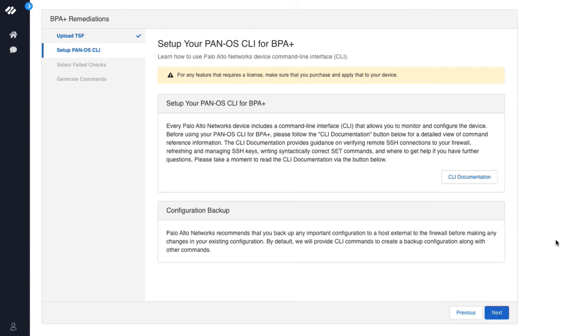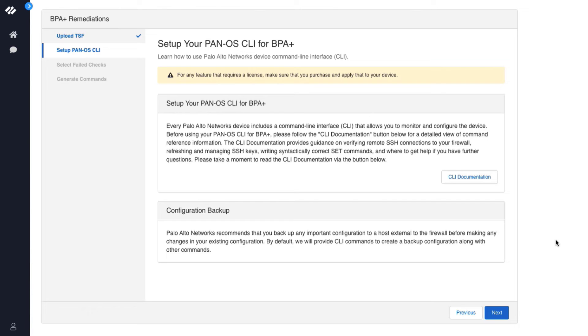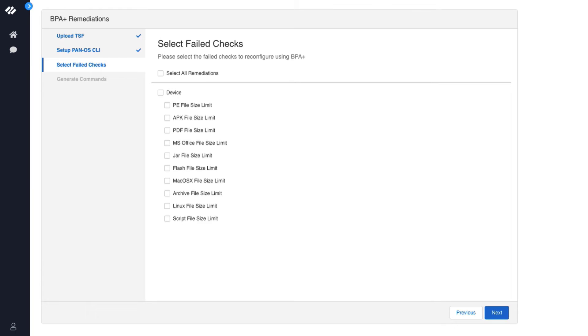This screen is to let you know how to set up the PanOS CLI. We also recommend that you create a backup of your existing configuration before you start making any configuration changes on your firewall. Along with the recommended best practice commands, BPA Plus Wizard will also provide a set of commands to take a backup of your existing configuration. Click Next.